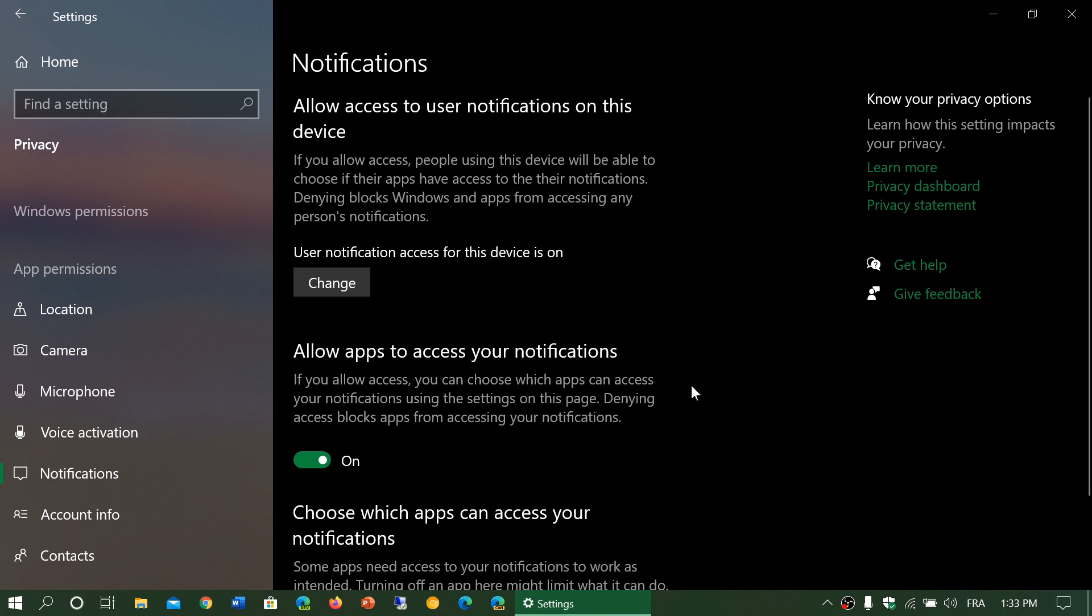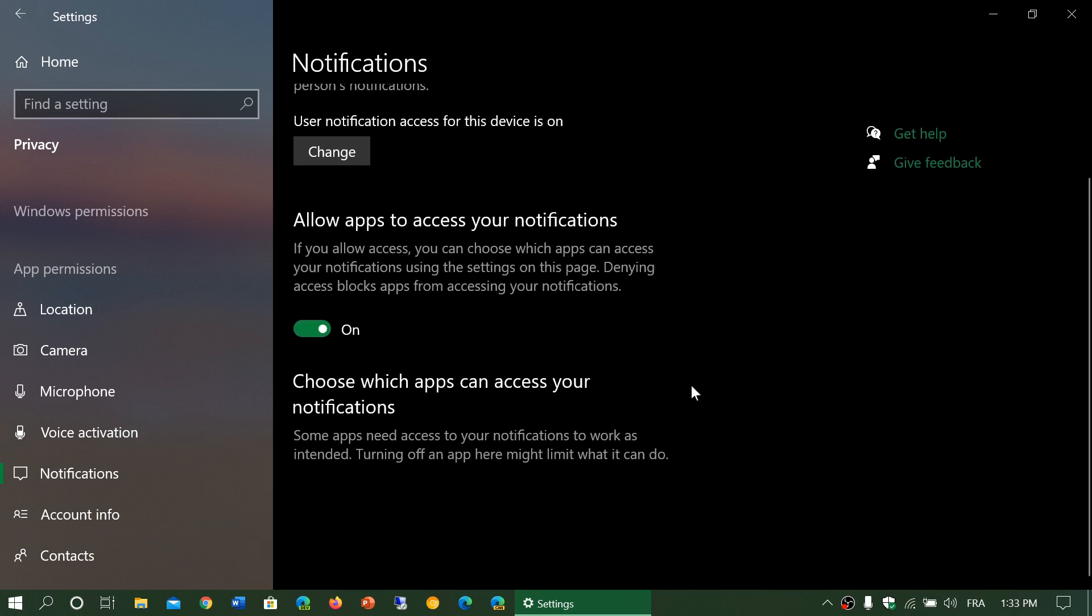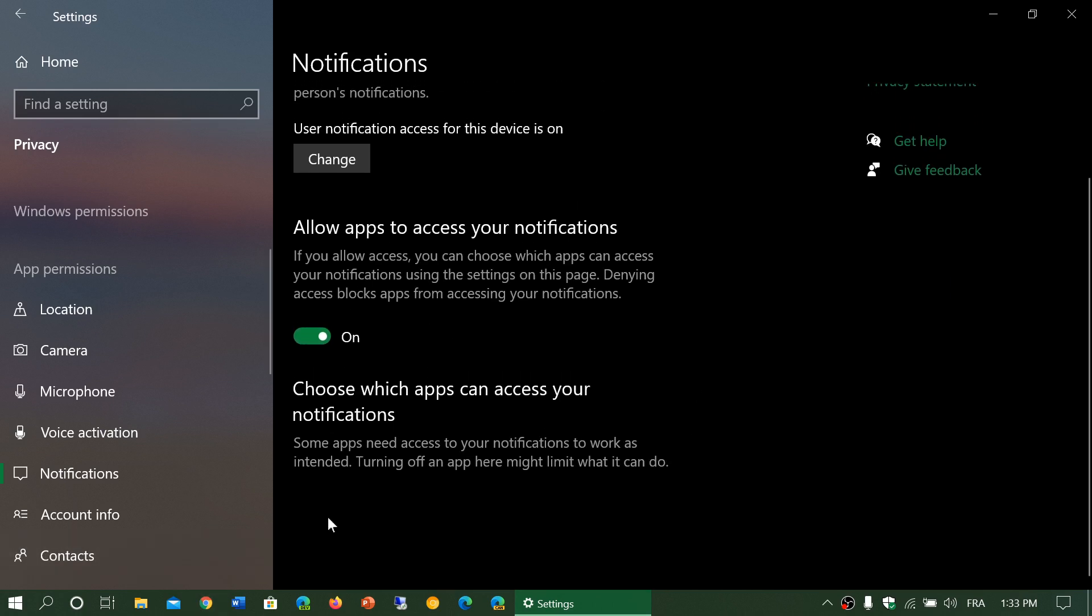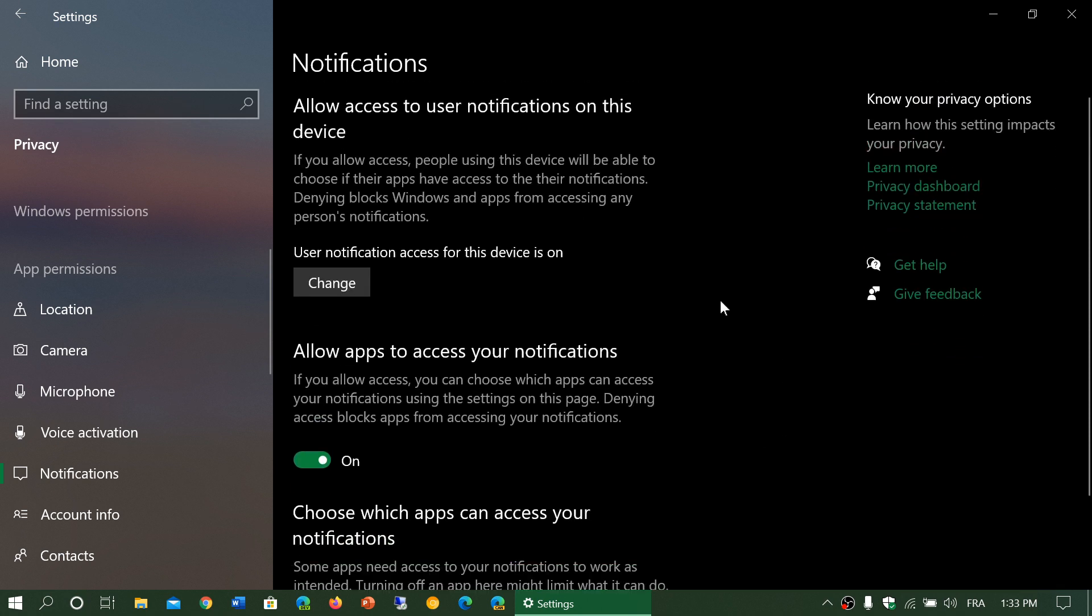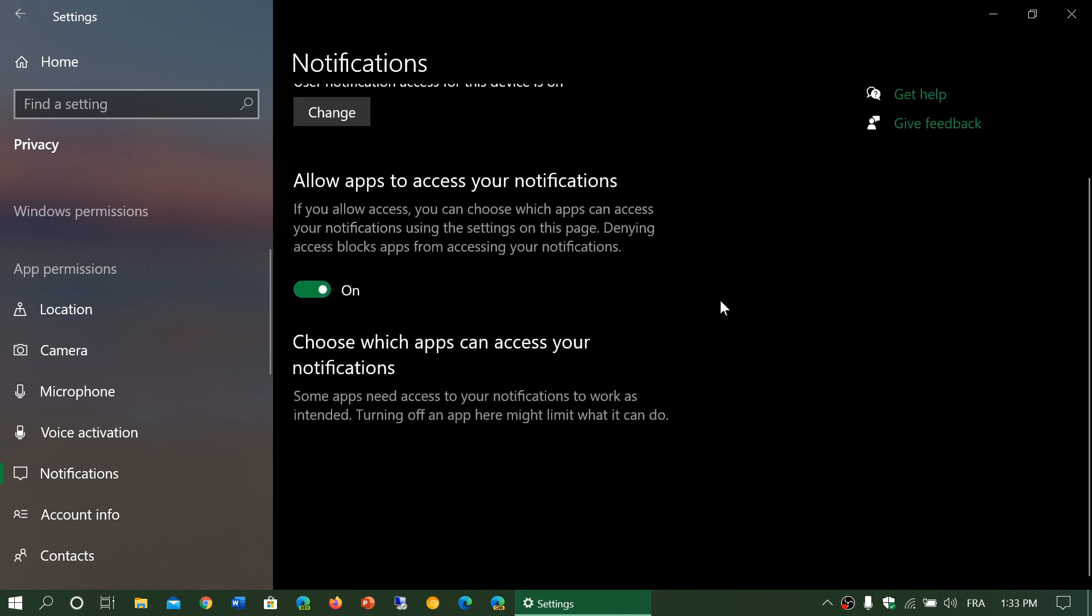As you see here, there's no apps at the bottom in which I can choose. So no apps are technically looking at notifications from other apps, but that could change. It could be a good idea to check out from time to time if any apps have popped up here.